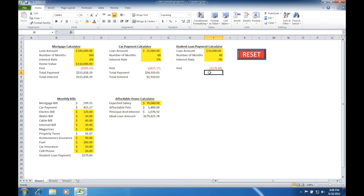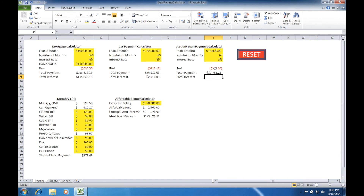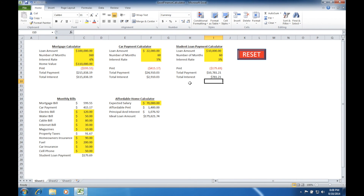One more time, let's come over to the student loan calculator and calculate our total payment and total interest for that loan as well. We've now created calculators that determine the total payment and total interest for each of the calculators within our workbook.